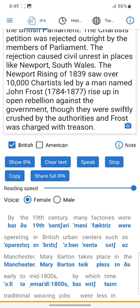Over 1.25 million men signed the petition, and in June 1839 it was taken to the House of Commons and presented to the British Parliament. The Chartists' petition was rejected outright by the members of parliament. The rejection caused civil unrest in places like Newport, South Wales. The Newport Rising of 1839 saw over 10,000 Chartists, led by John Frost (1784–1877), rise up in open rebellion against the government, though they were swiftly crushed by the authorities and Frost was charged with treason.